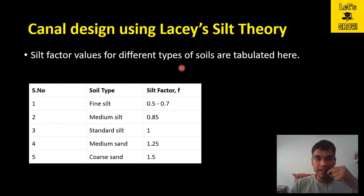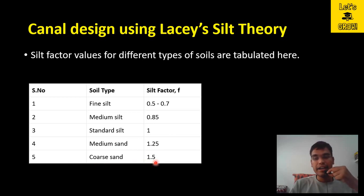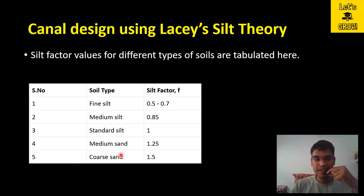Silt factor values for different types of soil are tabulated. If the soil type is fine silt, the silt factor ranges from 0.5 to 0.7. For medium silt, f = 0.85. For standard silt, f = 1. For medium coarse silt, f = 1.25. For coarse sand, f = 1.5. If a problem does not specify the soil type or silt factor value, we use standard silt as a reference and take f = 1 to initiate calculations.